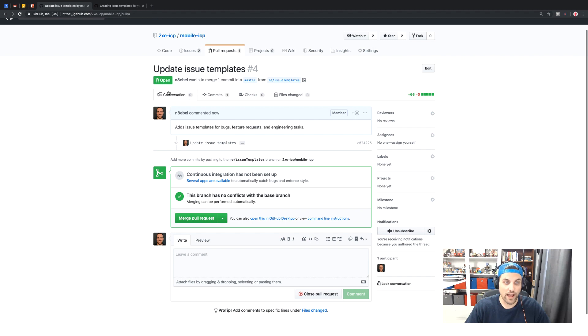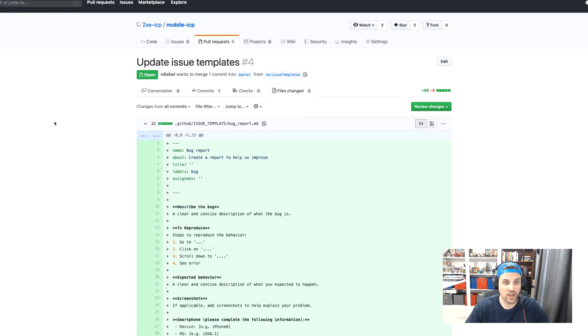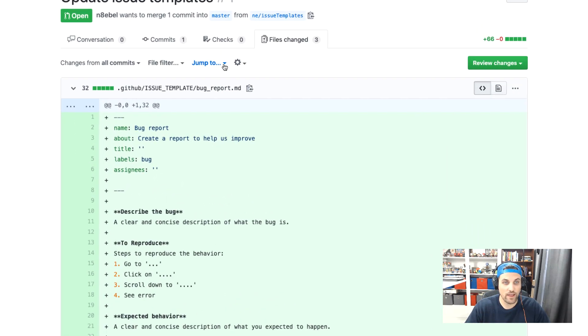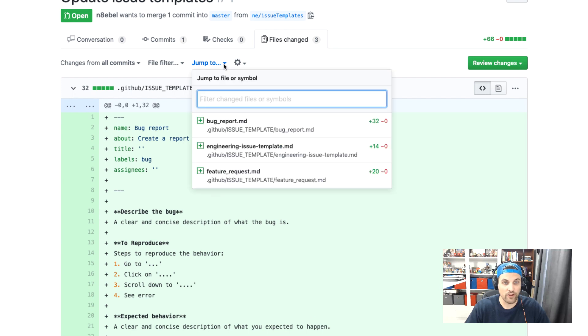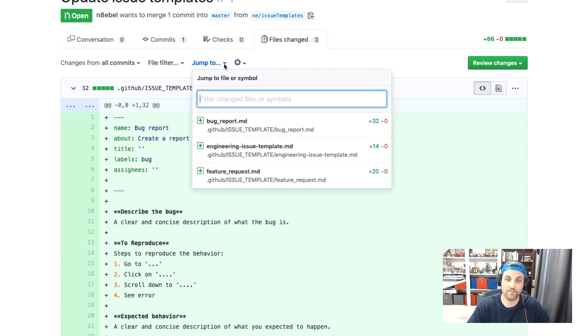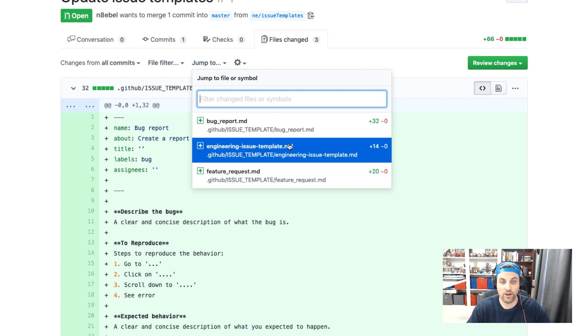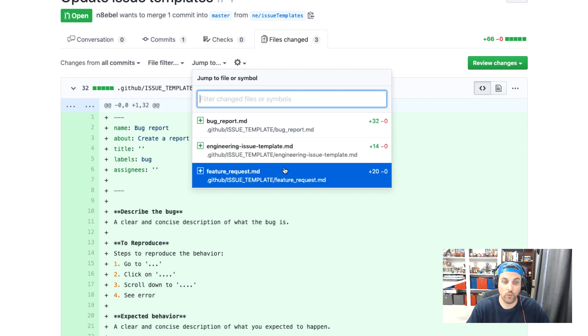So now I have this pull request and if you come over here to the files changed and we look at the files, we'll now see that we have three new files added to this repository. We have one for bug report, one for engineering issue template and another for feature request.